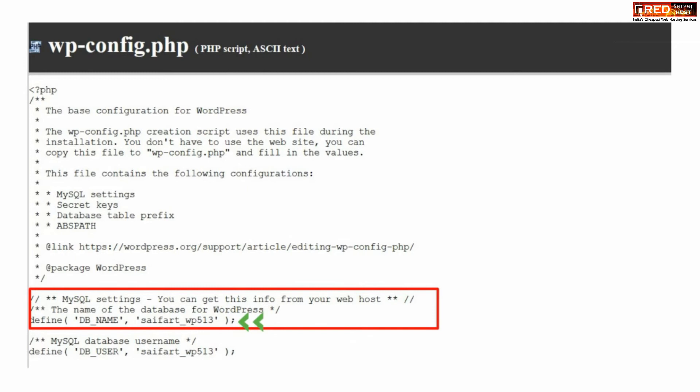Now from here you need to note down your database name and then go to PHP my admin inside cPanel.